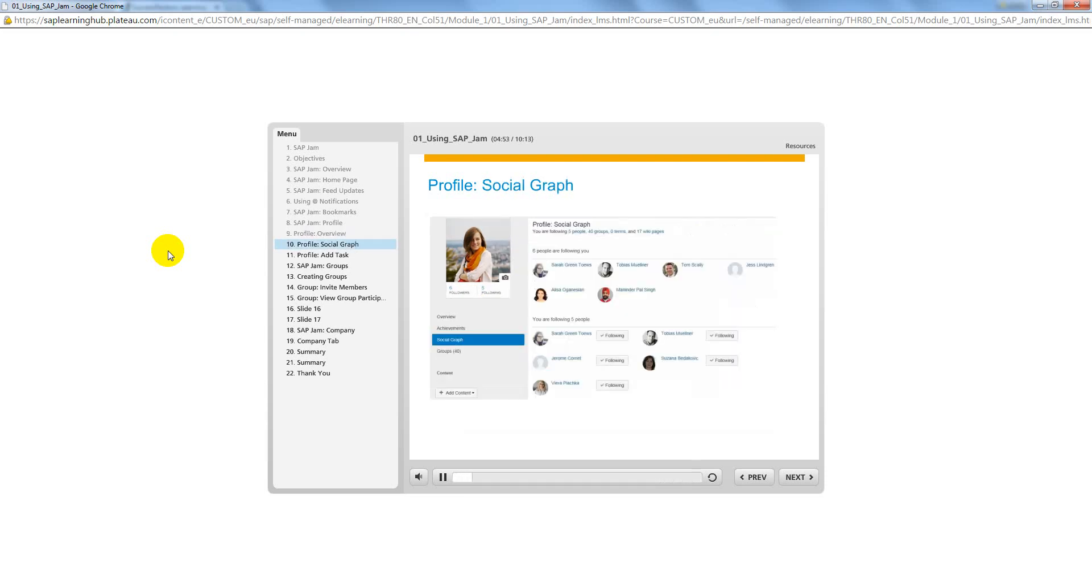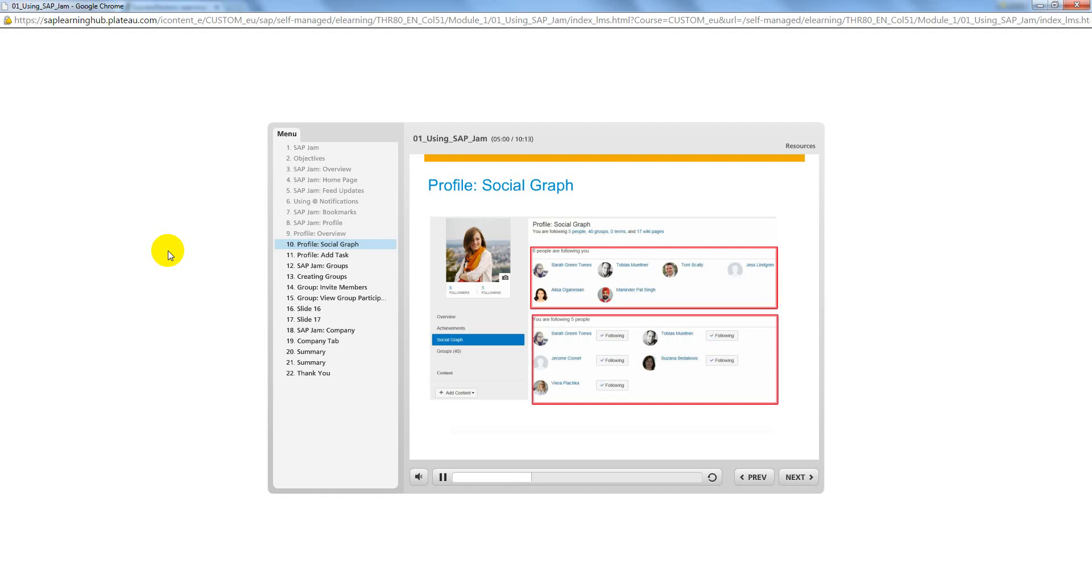The Social Graph tab displays a list of the people who are following you, those who you are following, and the wiki pages that you are following. Any updates from people who you are following will be reflected on your feed updates. Click Unfollow to stop following an individual. The wiki pages that you are following display the number of views and likes for each page.